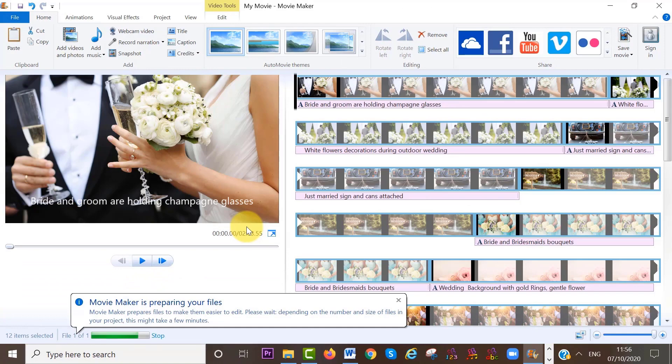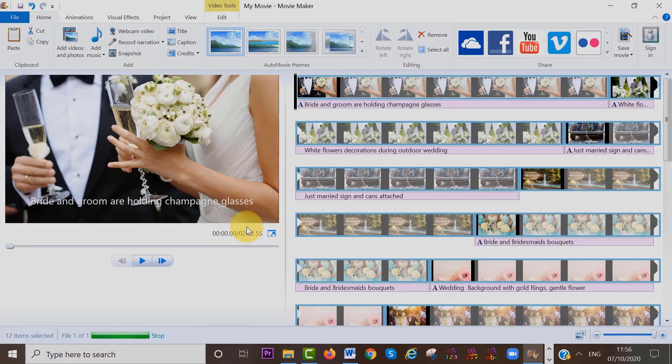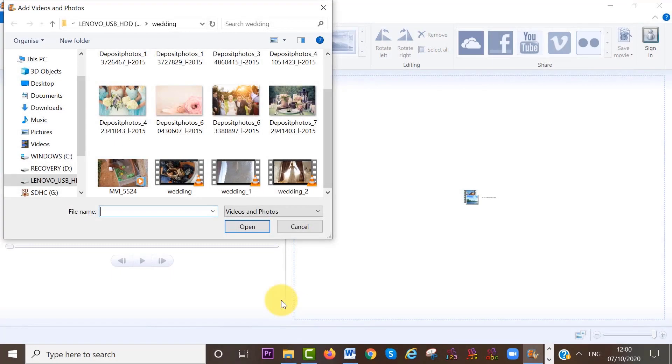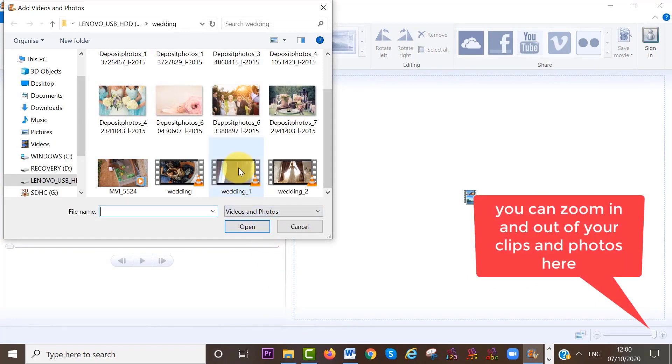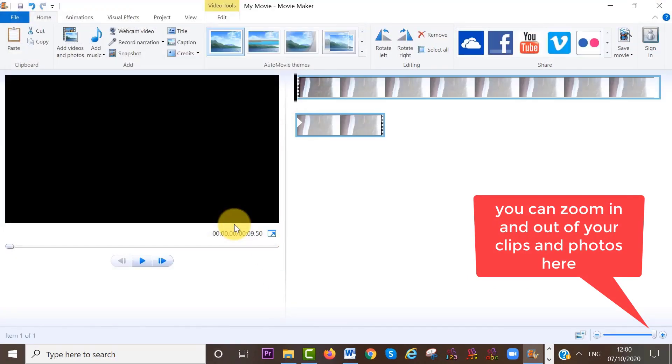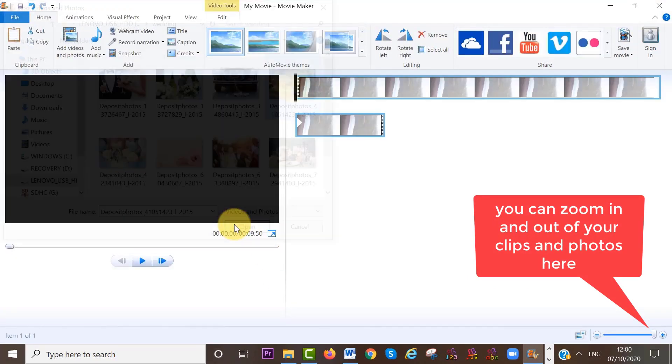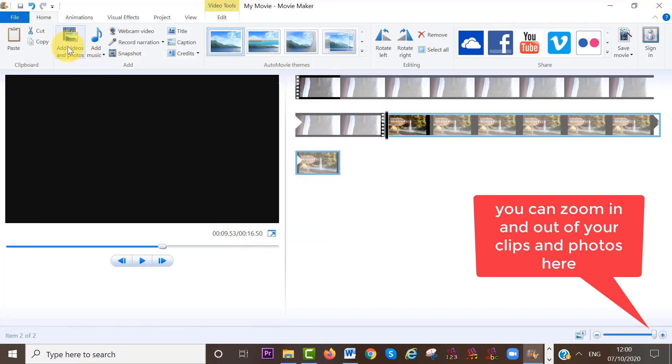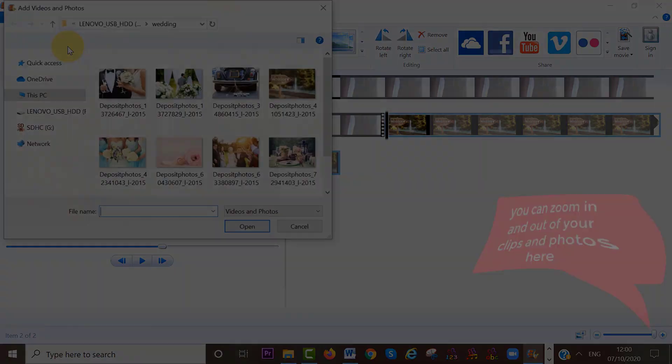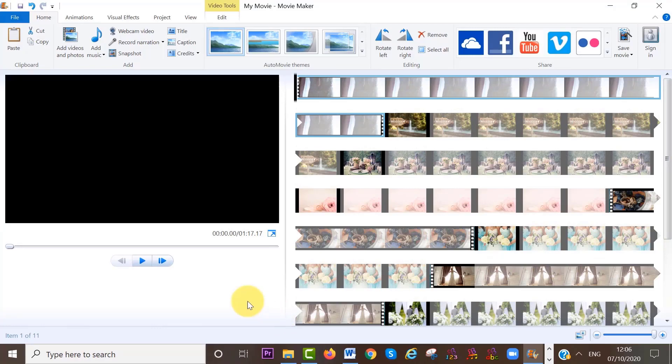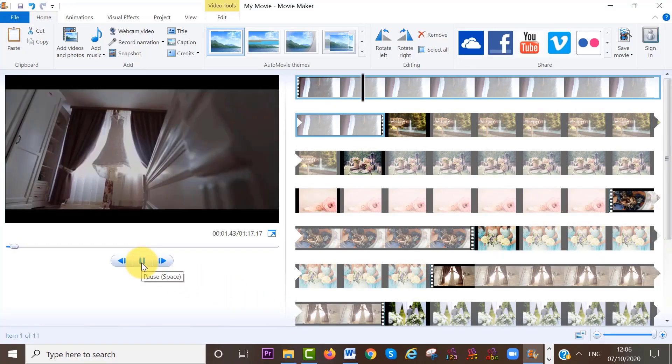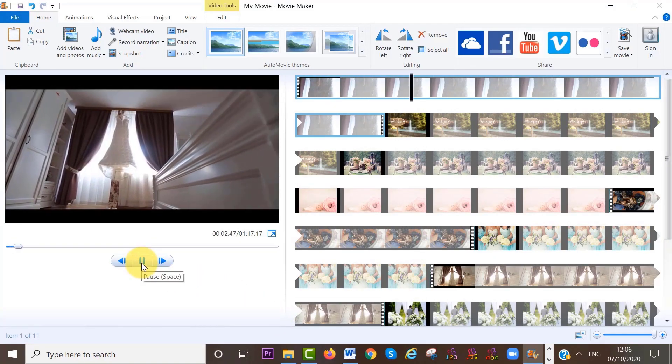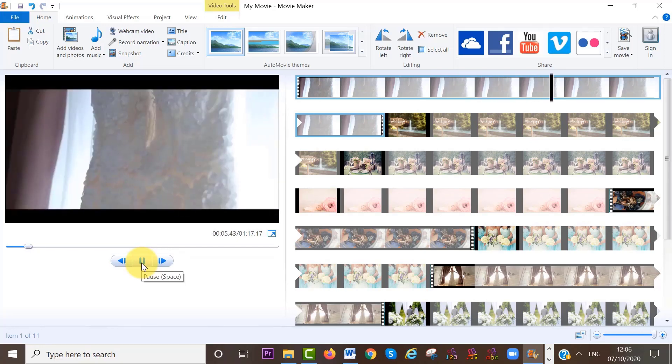Once your files have been added, you can now edit them. If you have longer videos, I recommend importing your videos one by one. This will help to keep your project organized. And now, let's play back the first part of my video clip, which is introducing the wedding dress and shoes.